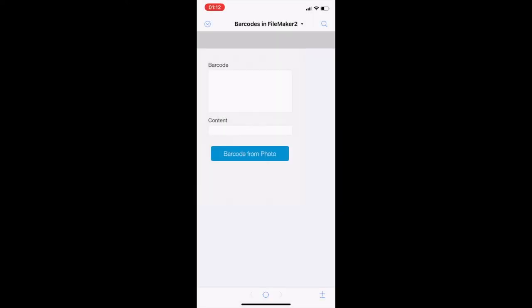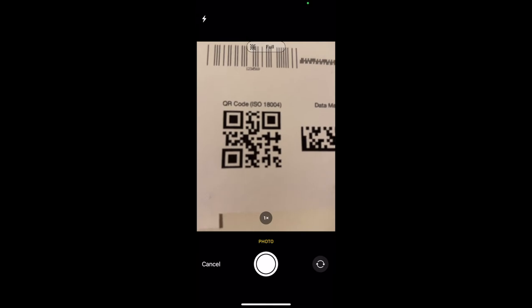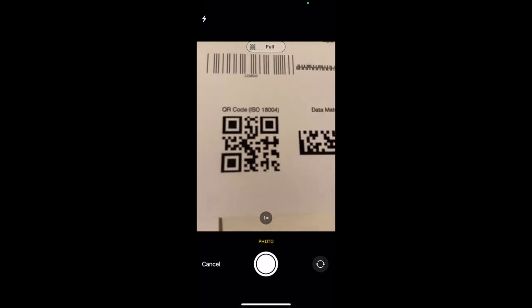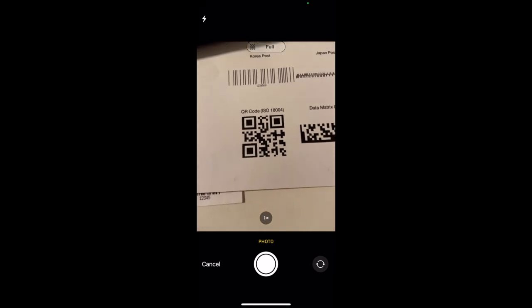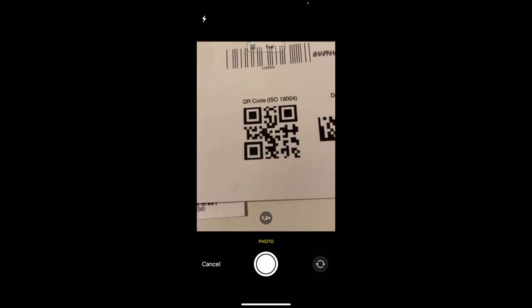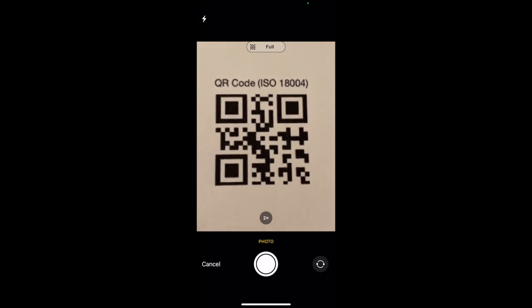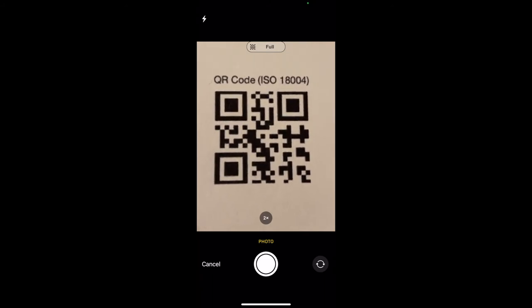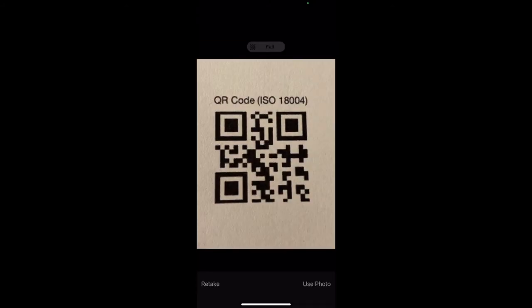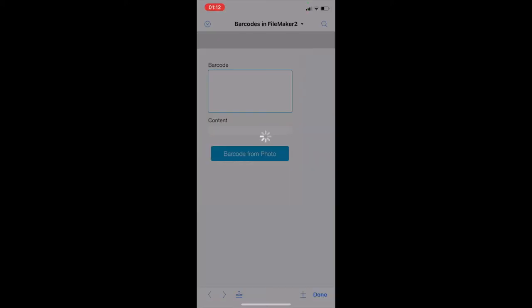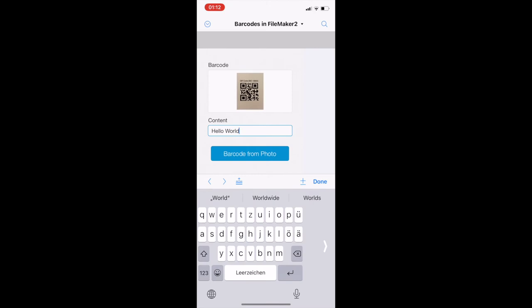Now we go to the other layout where we insert the barcode with a photo. So we click the button. At first we take the photo. We can zoom it and adjust it how we want. Take the photo. Use the photo. And then we have our content: Hello World.